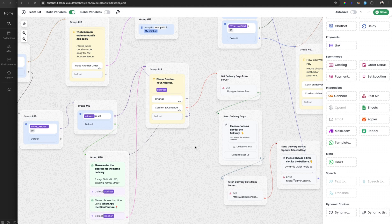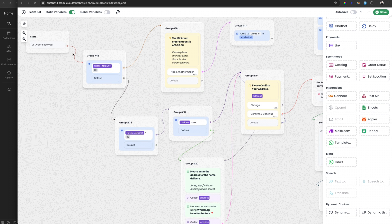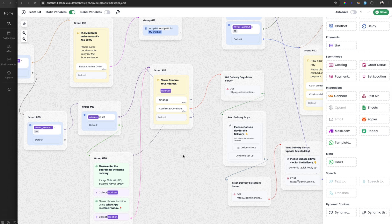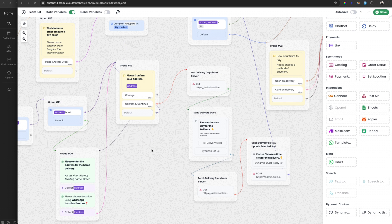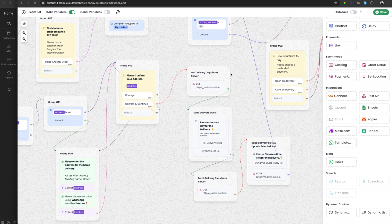I have shared an e-commerce chat flow on the screen. This chatbot will trigger when a user places an order through WhatsApp, and this chat flow is already integrated with Libromy's e-commerce platform. In this chatbot I have already used the REST API, the dynamic quick reply, and list reply. This feature is used to fetch the delivery slots from the server and also to update the selected delivery slot to the server.